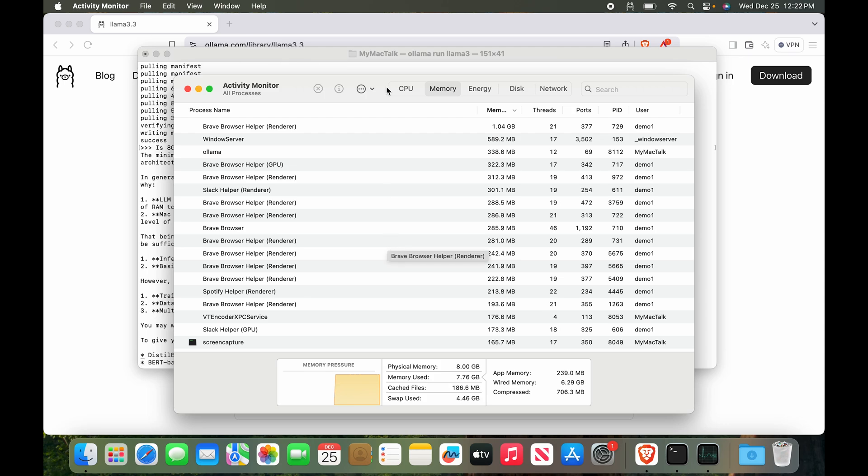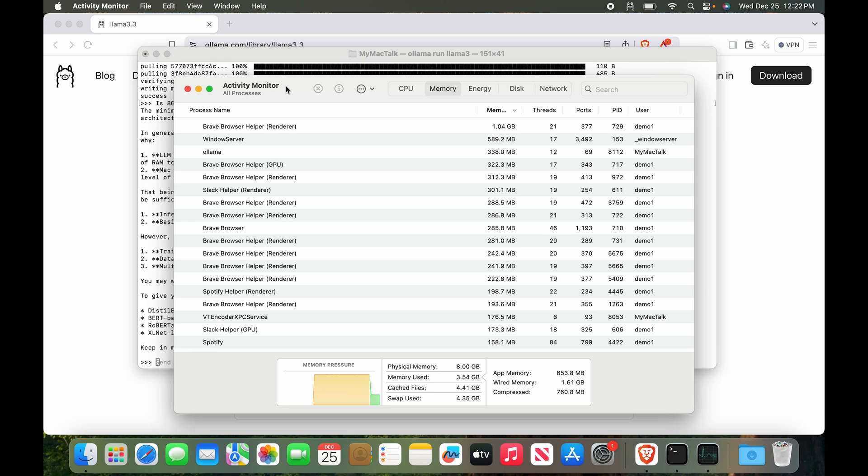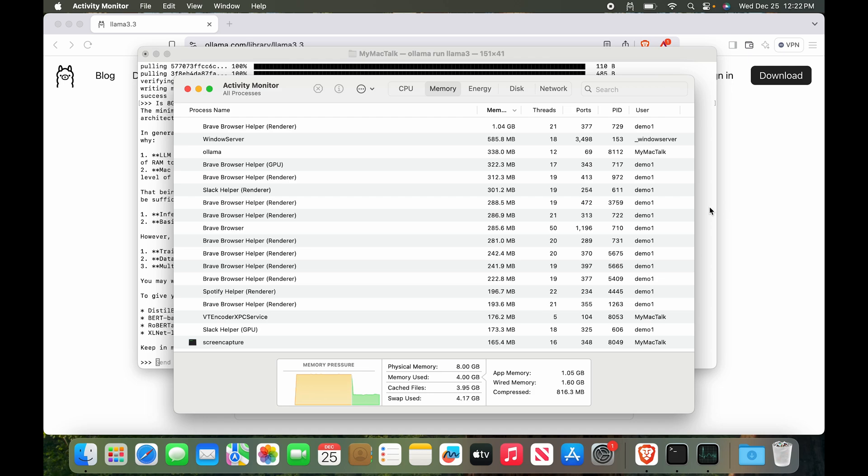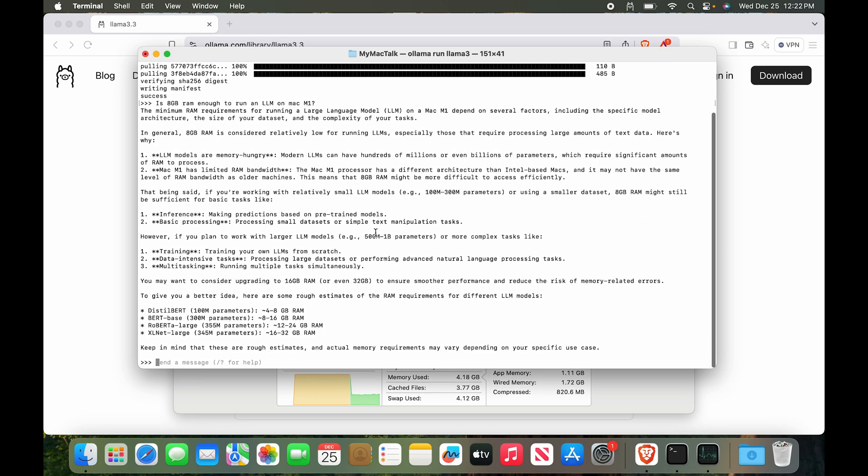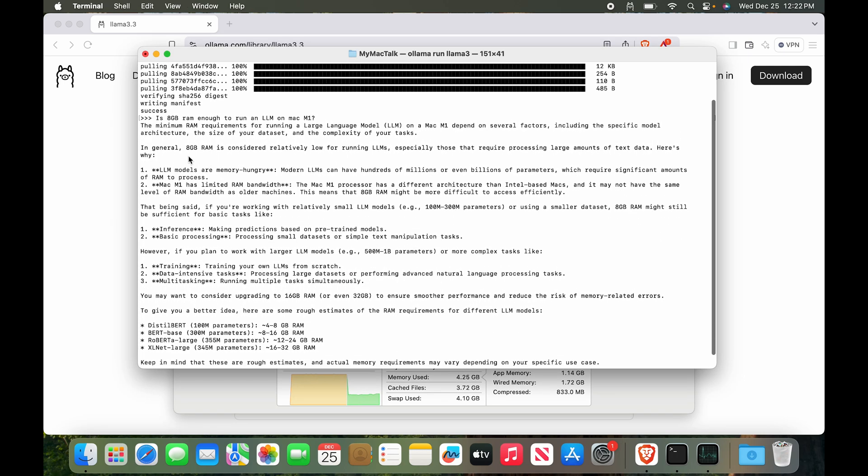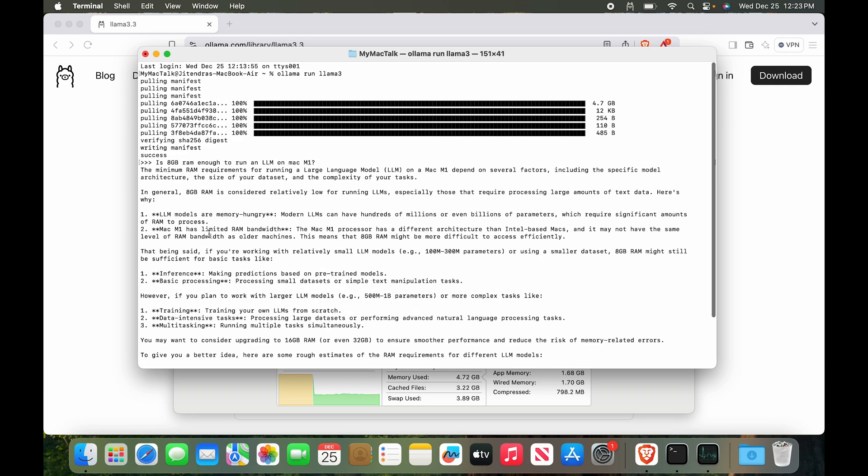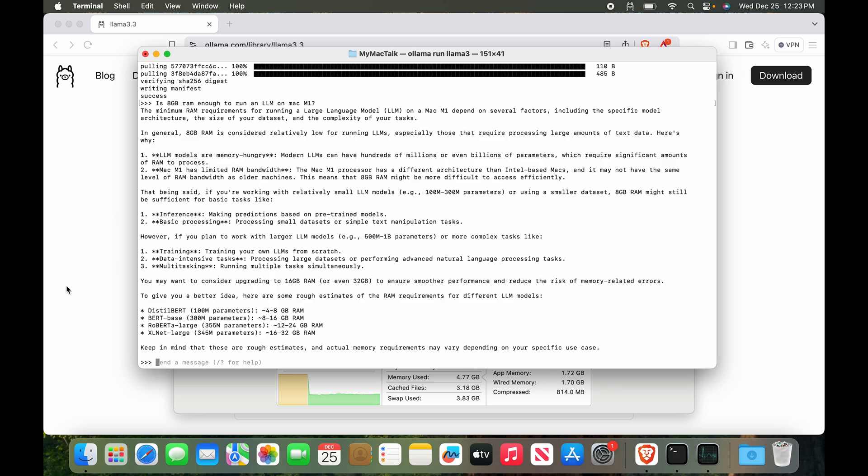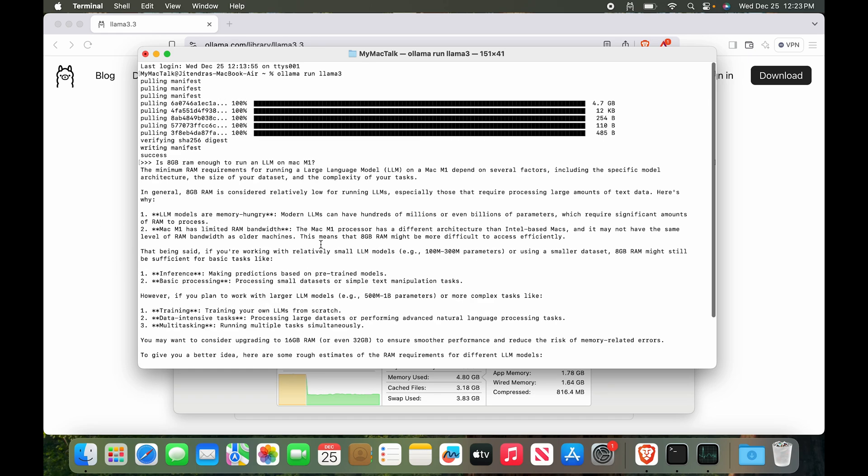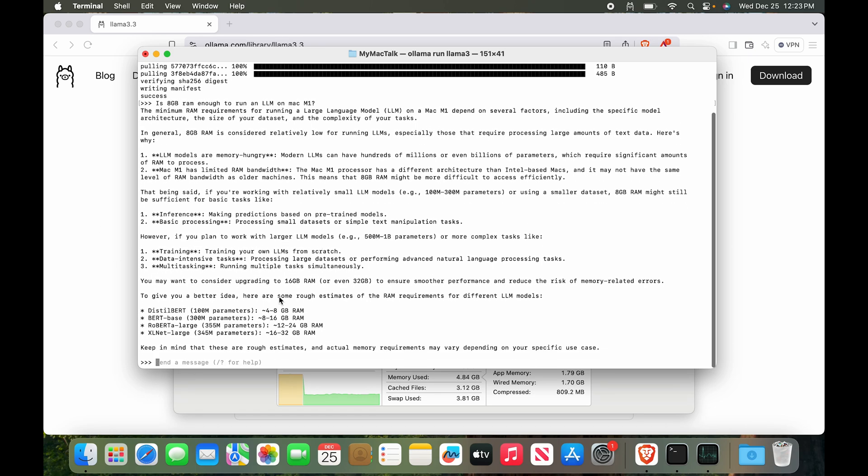The way this works, we also have a graphics processor, so the graphic processor is going to take some processes, process it, and put it back into the main processor. Here you can see the memory pressure has gone down and this is probably because our answer is here. So here it says, 'In general, 8 GB RAM is considered relatively low for running LLMs, especially those that require large processing amounts of text data. Here's why.' There are multiple points - the first thing is LLM models are power hungry, which is very true. LLMs have hundreds of millions or even billions of parameters. We have limited RAM bandwidth, so all of this is actually true. As we can see, we are back to our normal usage.